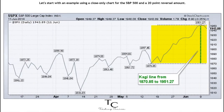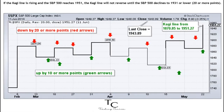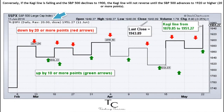Let's start with an example using a close-only chart for the S&P 500 and a 20-point reversal amount. If the Kagi line is rising and the S&P 500 reaches 1951, the Kagi line will not reverse until the S&P 500 declines to 1931 or lower — 20 or more points.